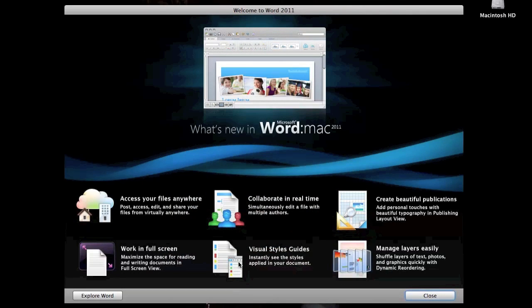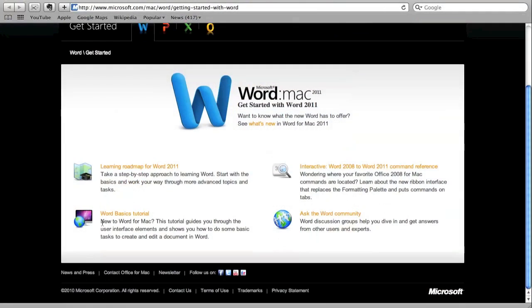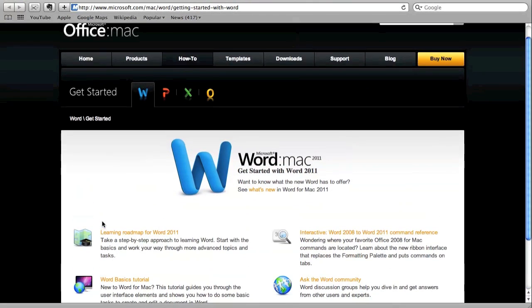But after you're done with that, you're going to be greeted by this other screen. It's going to basically tell you some info of the Word for Mac 2011 version. Once you click explore Word, it's going to take you to a website where it shows you more in-depth details of what you do with Word.